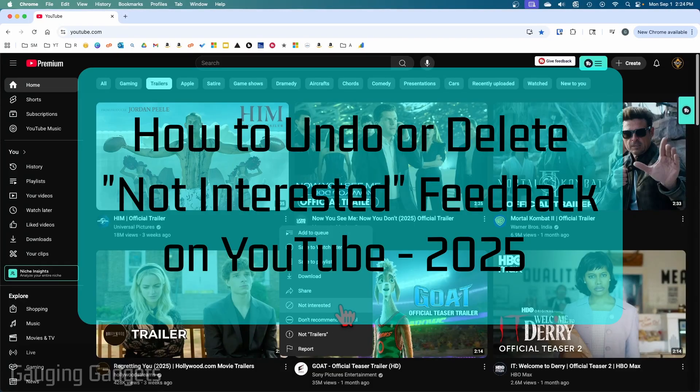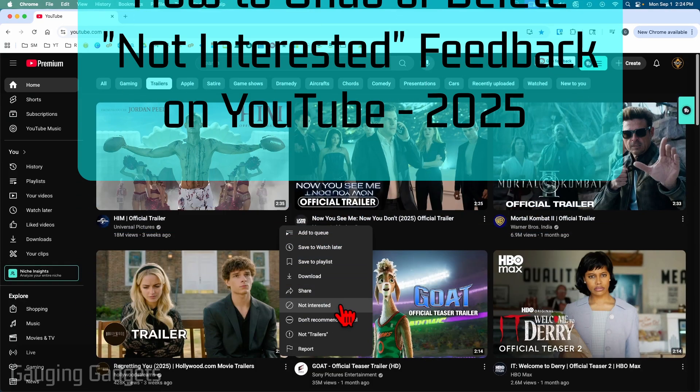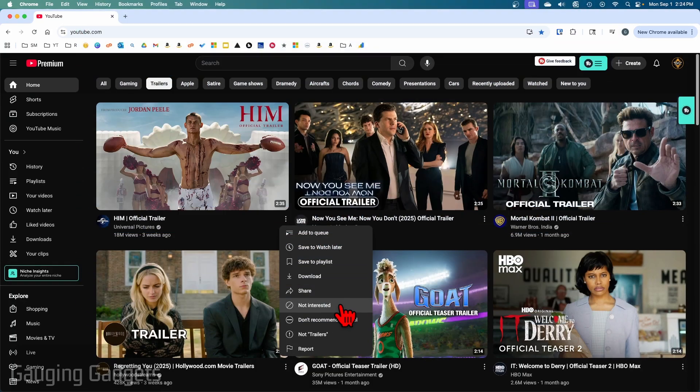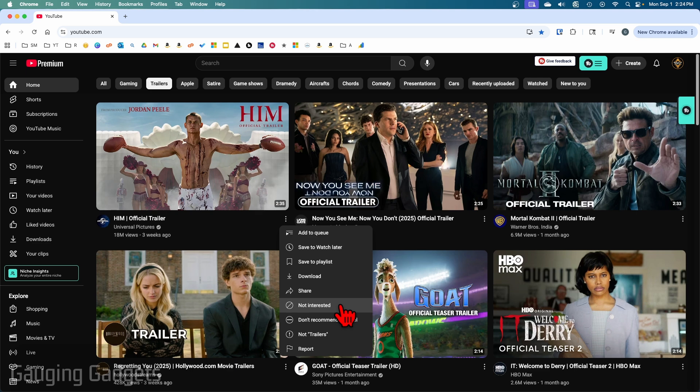How to undo or clear your not interested history on YouTube. In this video, I'm going to show you first how to view your history so you can find out what you have selected for not interested and then clear any videos or channels from that history.